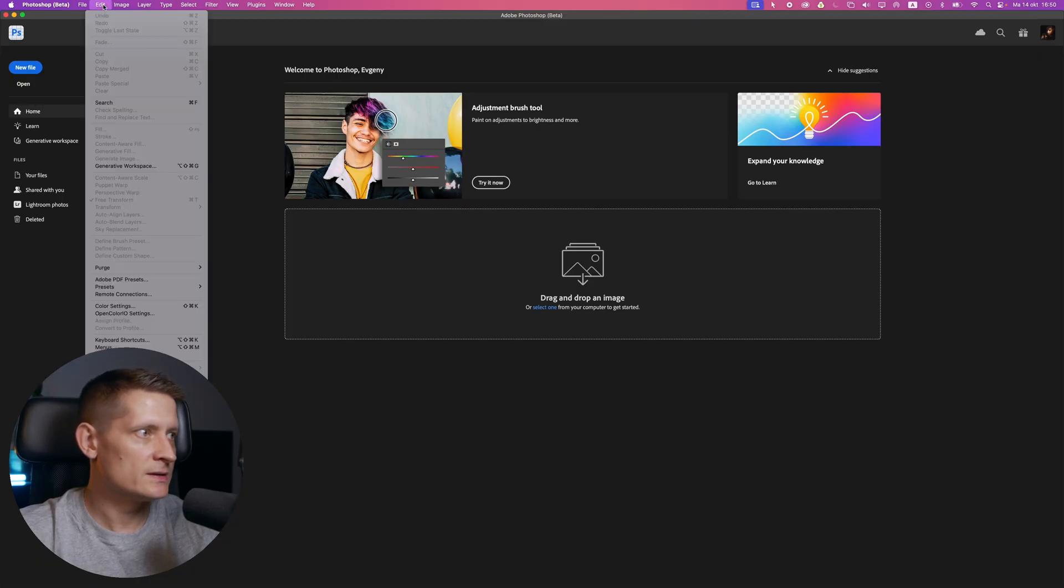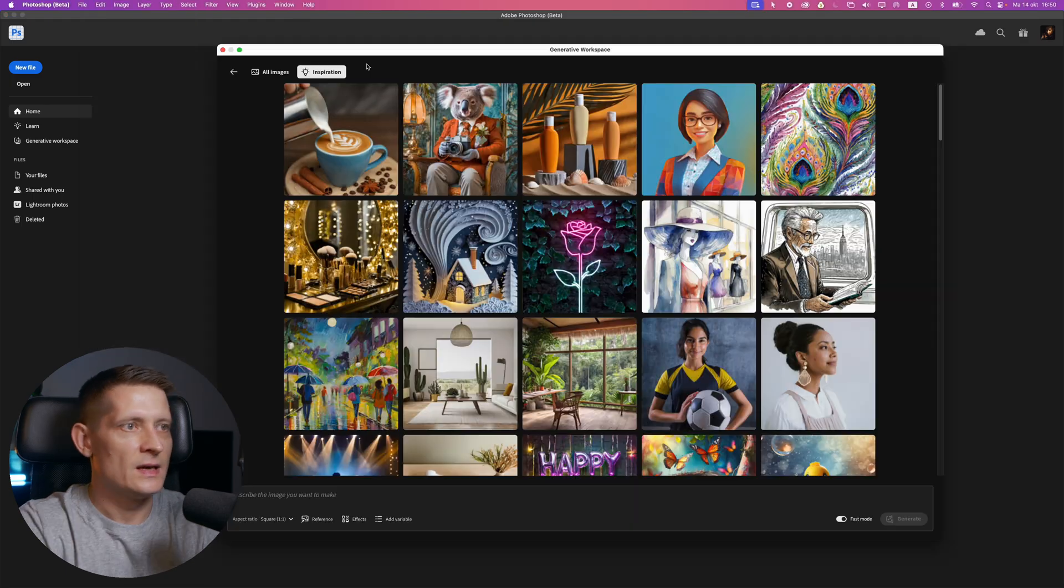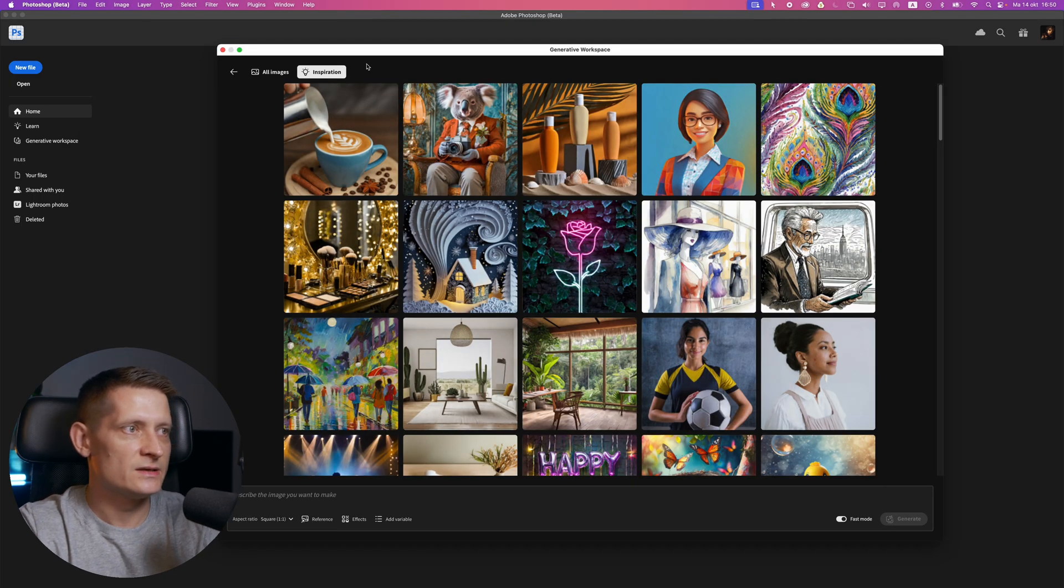The next new feature is generative workspace. It's not available in Photoshop yet, but if you have the beta version, you have it. When we go to Edit, you can see generative workspace here. This is like a separate workspace inside Photoshop for generative fill.